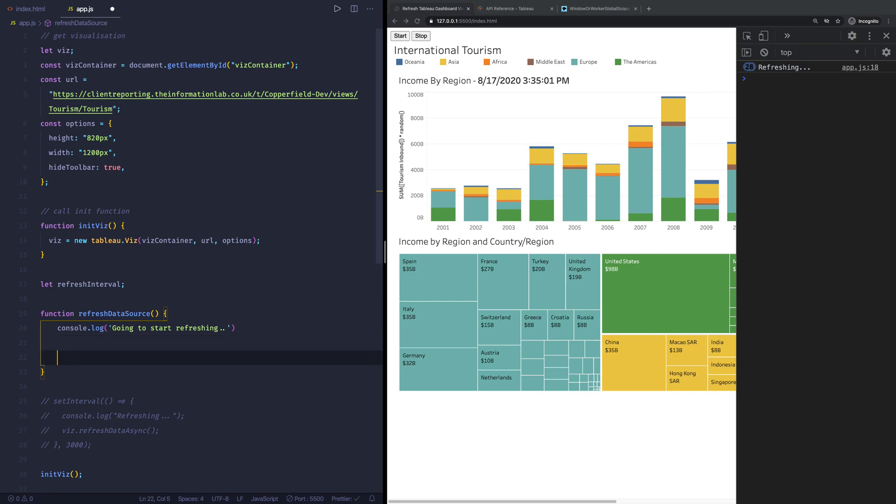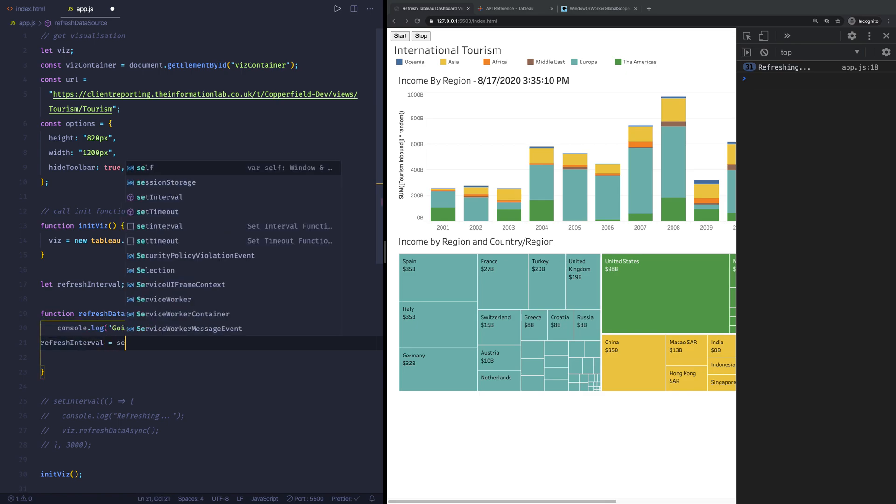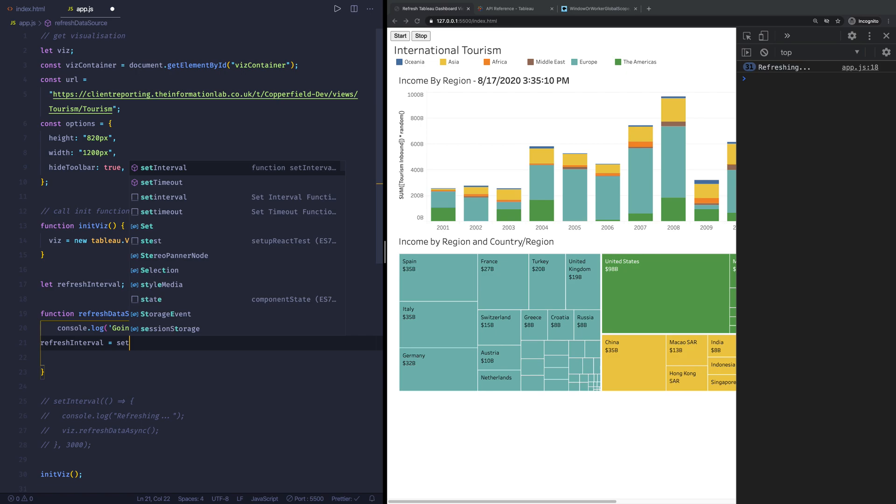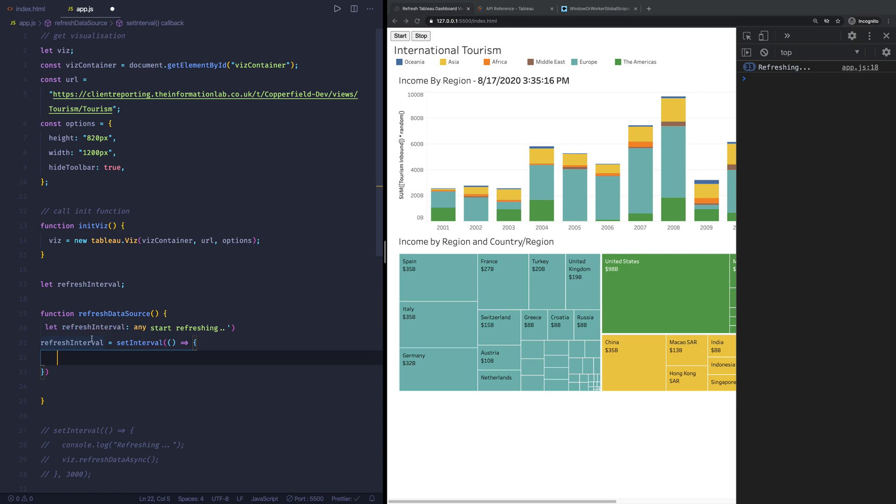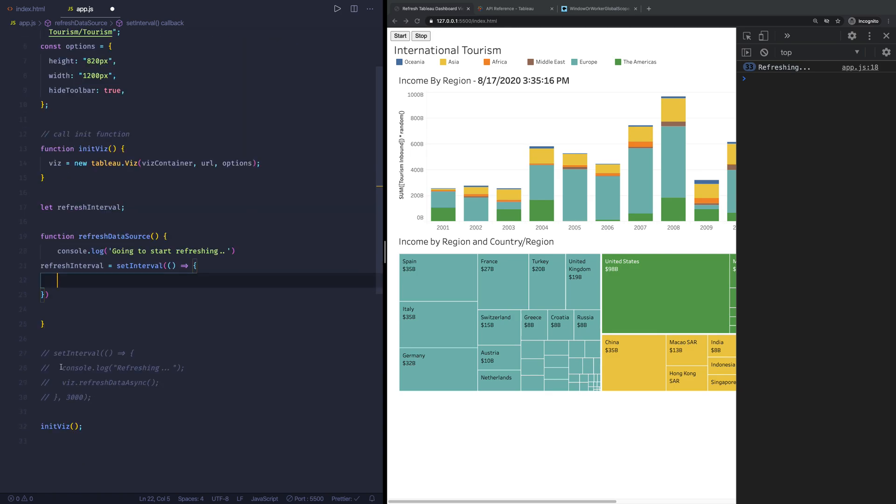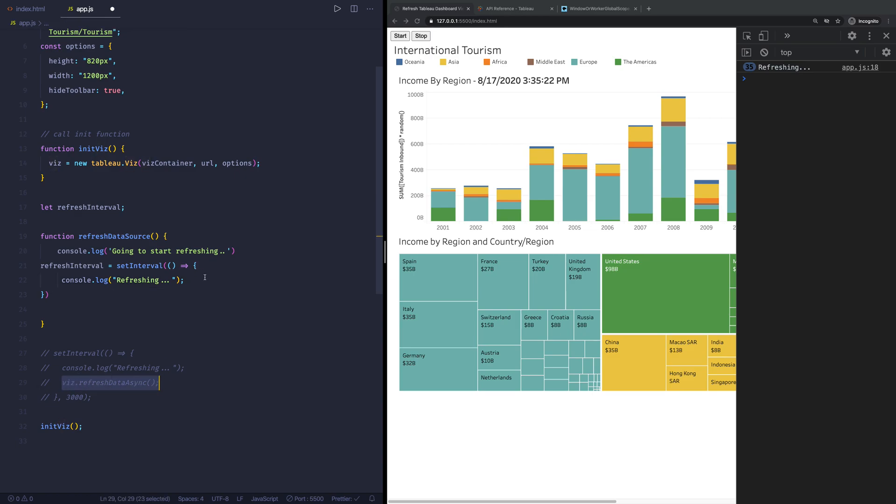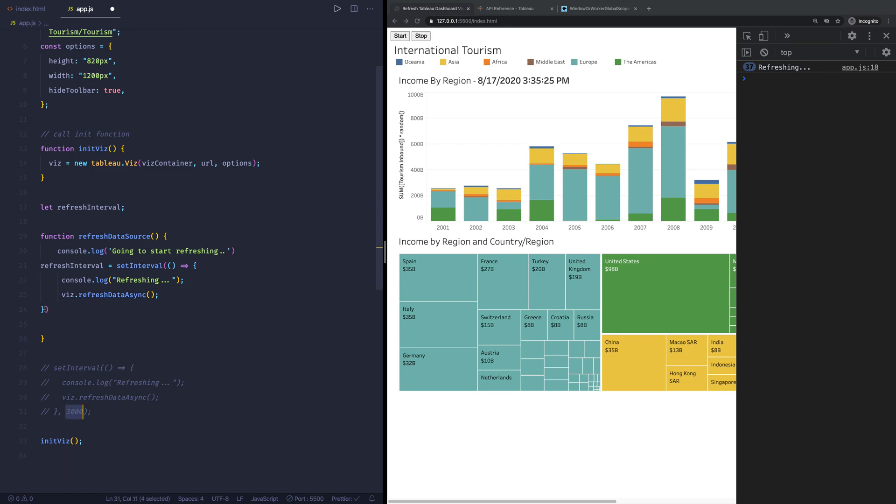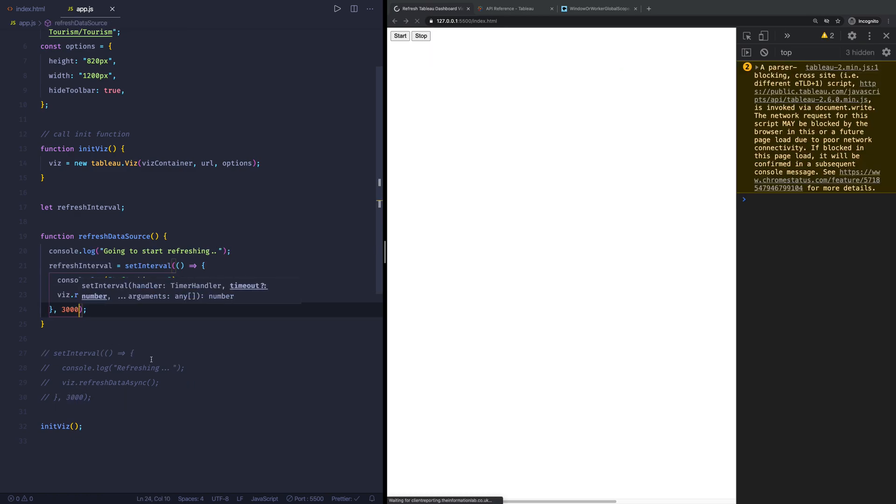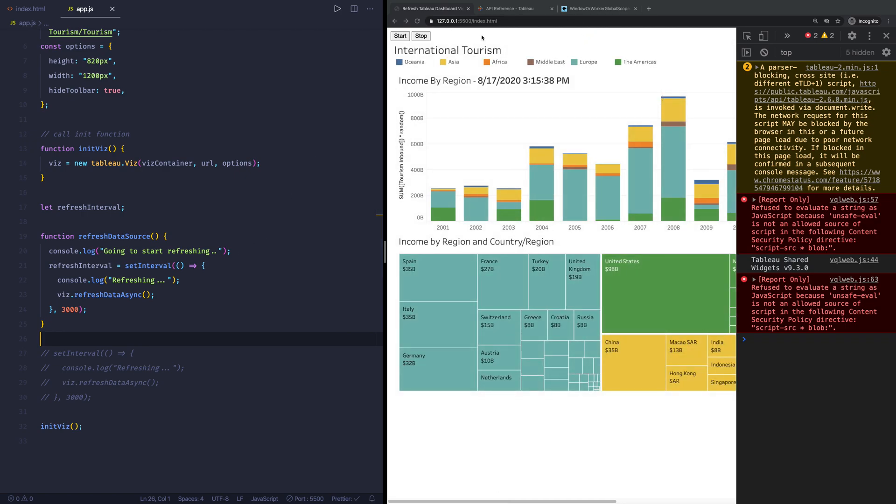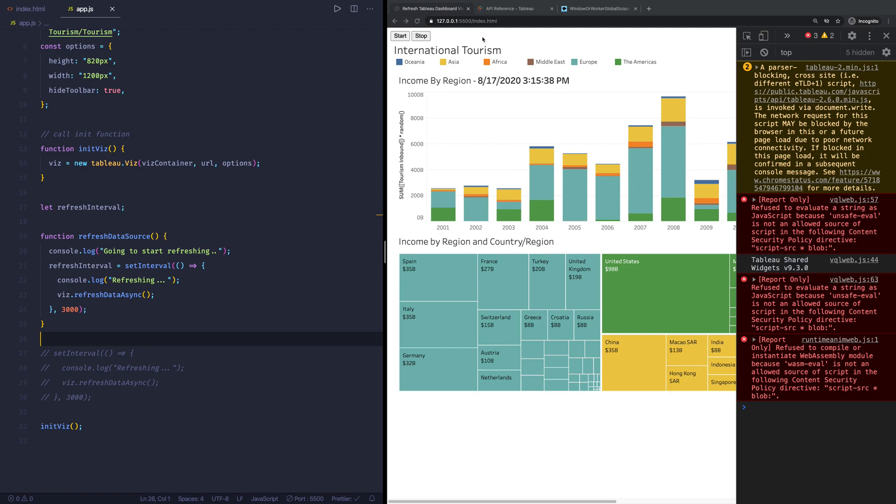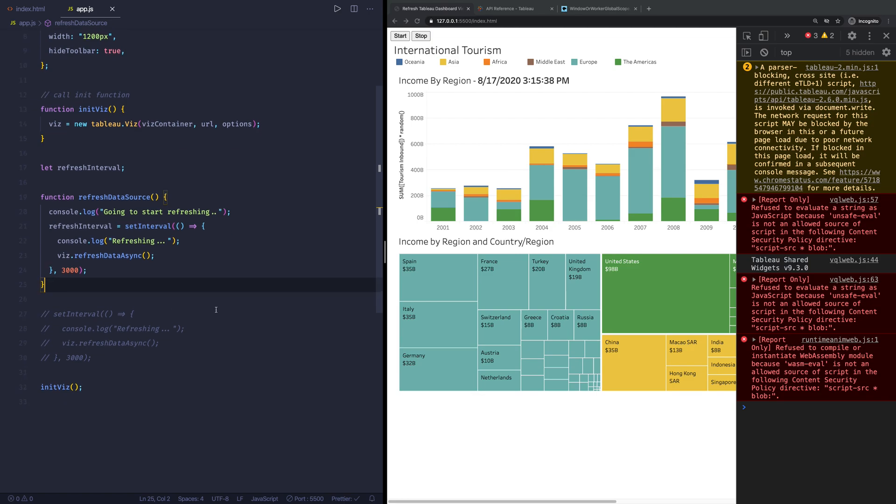And that function, what needs to happen is first of all it needs to tell us that it's going to start refreshing. Then we want to say we have this refresh interval and we want to set that equal to the set interval. And then exactly the same as what we did down here. So we can say let's copy this bit and also this one. And then the last thing that we need to do is tell it how often. So let's also set this to like 3000 seconds.